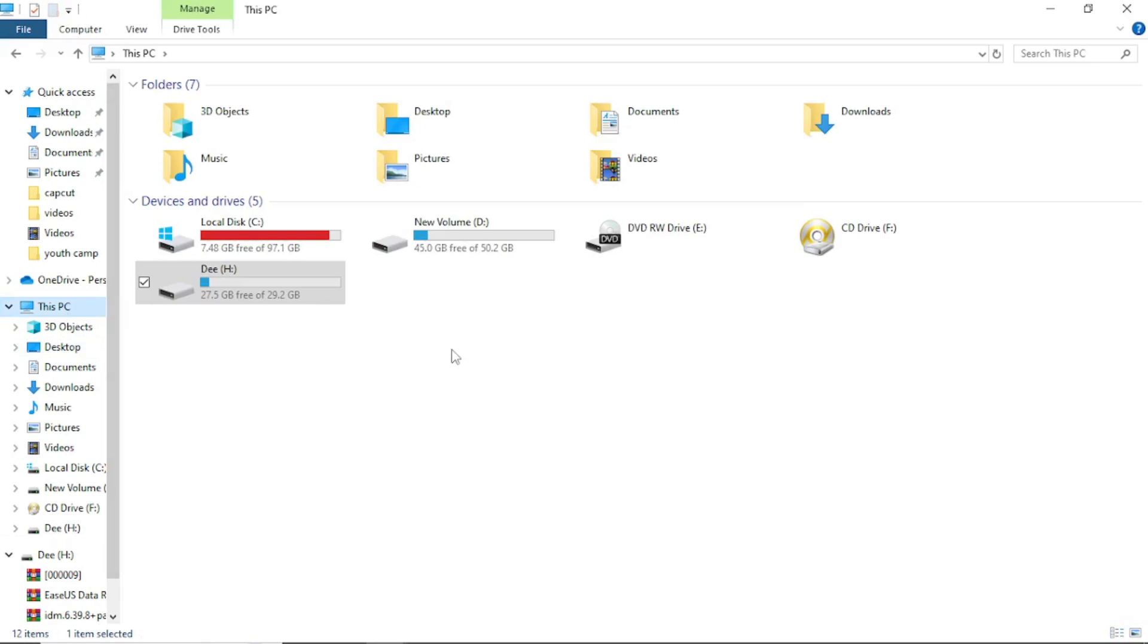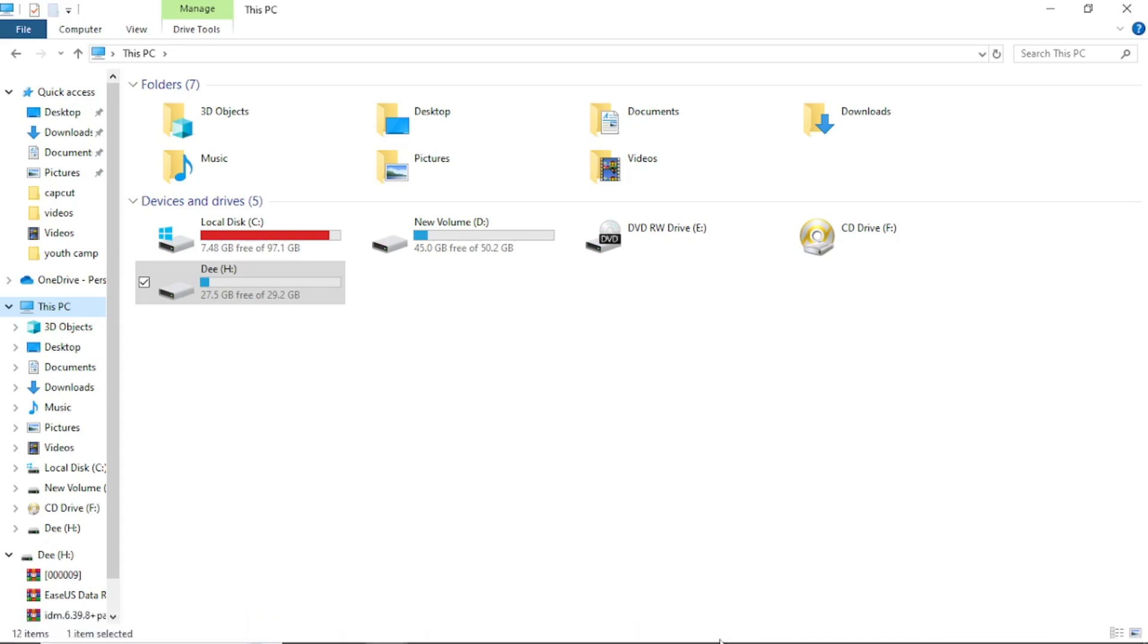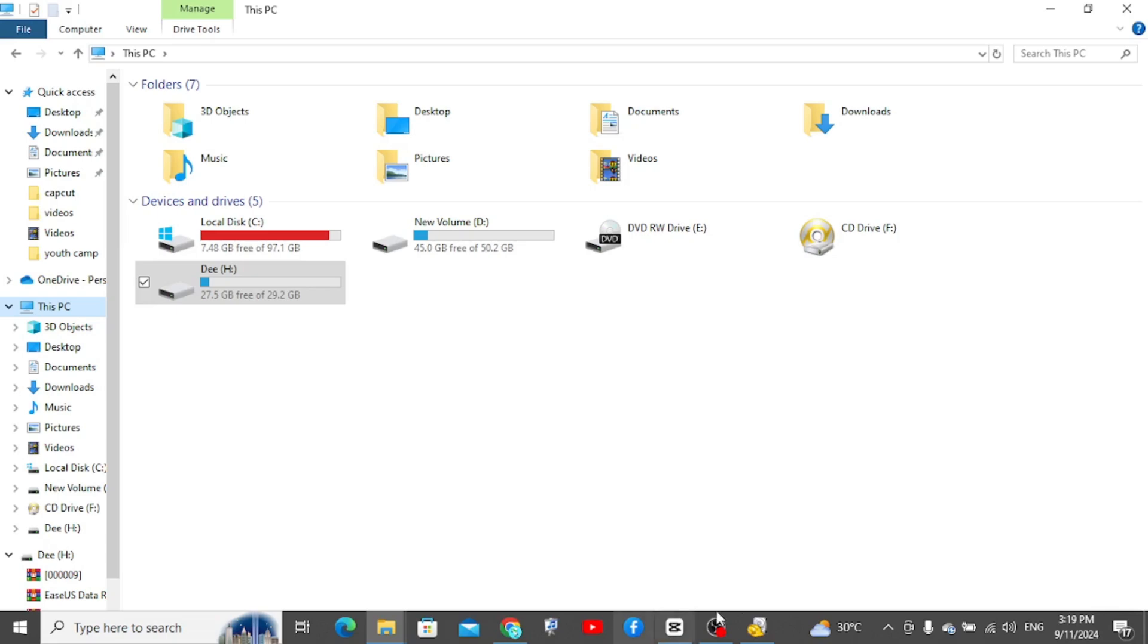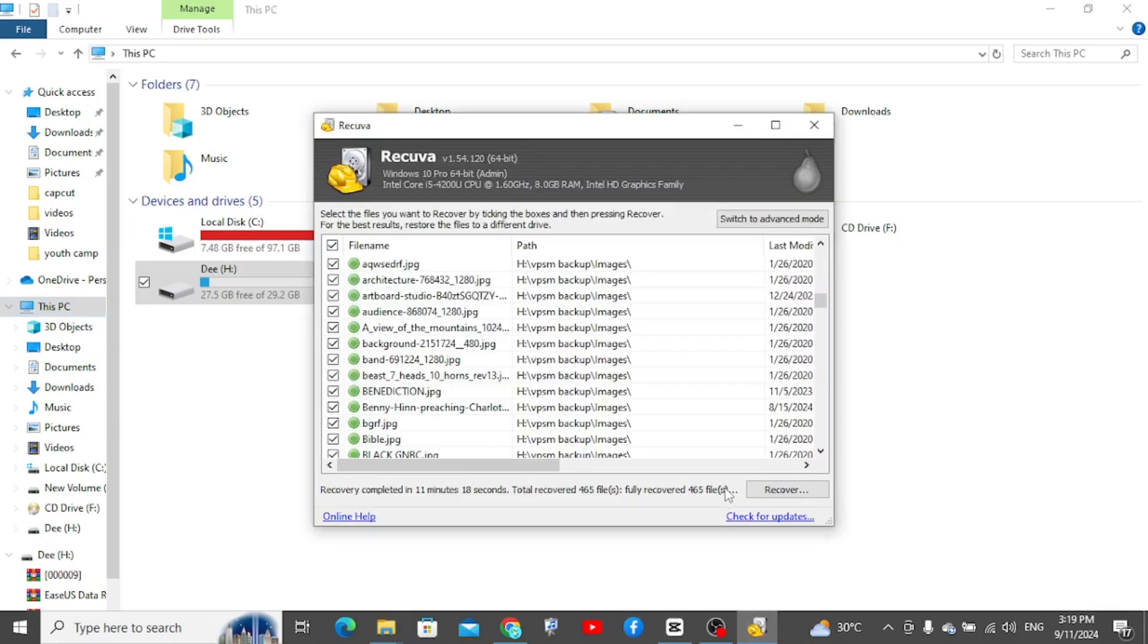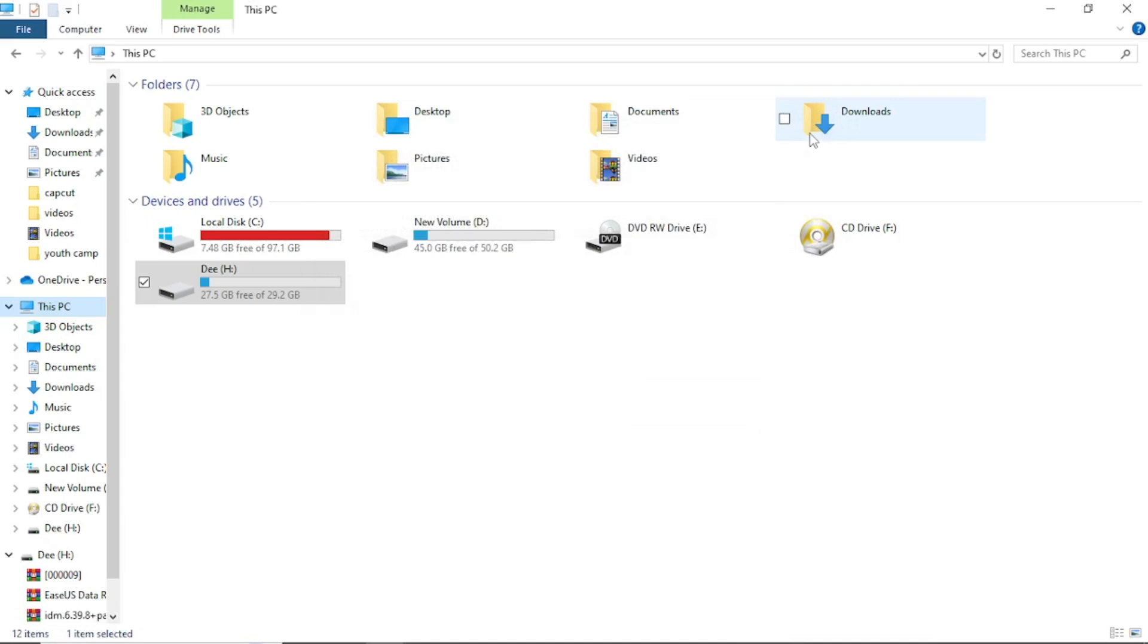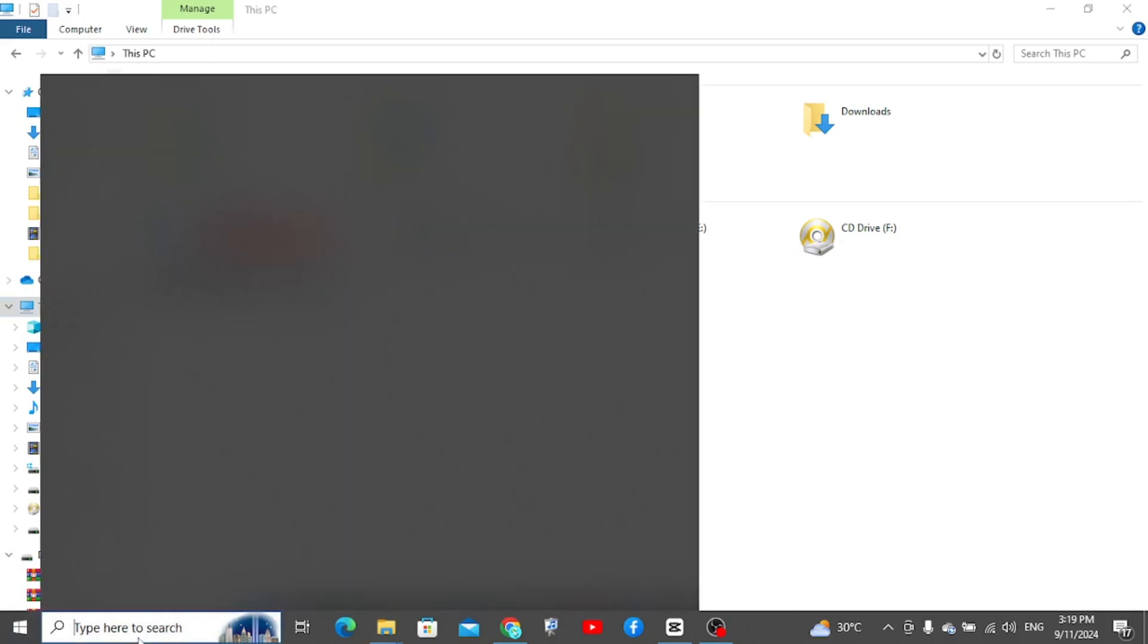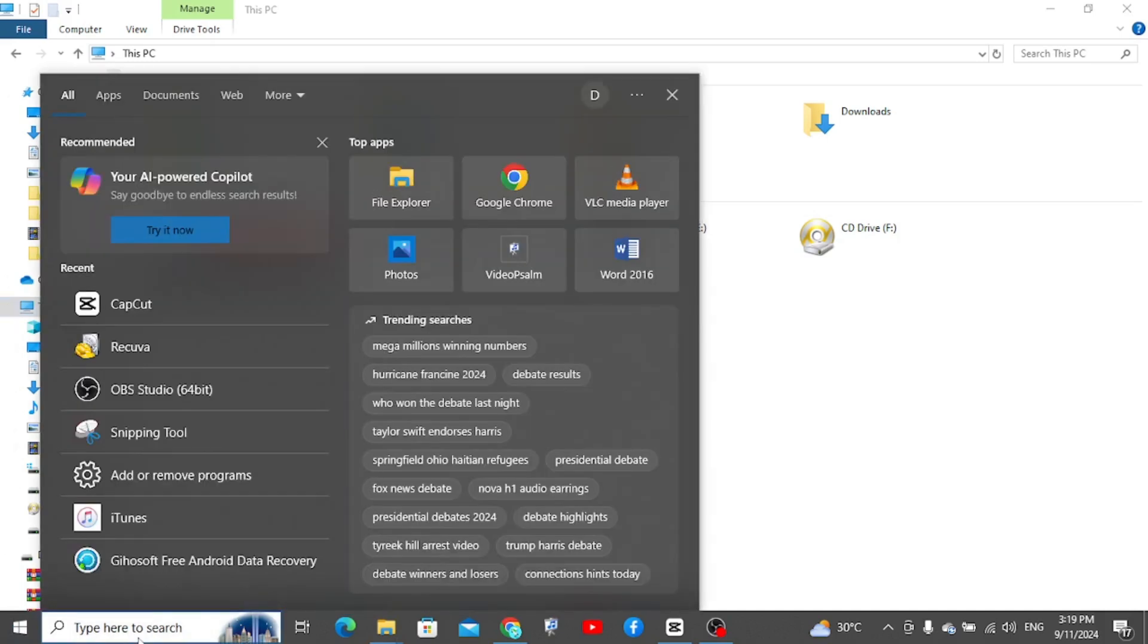So one thing I want to say is Recuva never sponsored this video. I did this video because I realized there might be people out there who also had the same problem I went through, and they will be looking for ways to recover their files without spending outrageous amounts. And thanks to Recuva, you can recover everything free of charge.